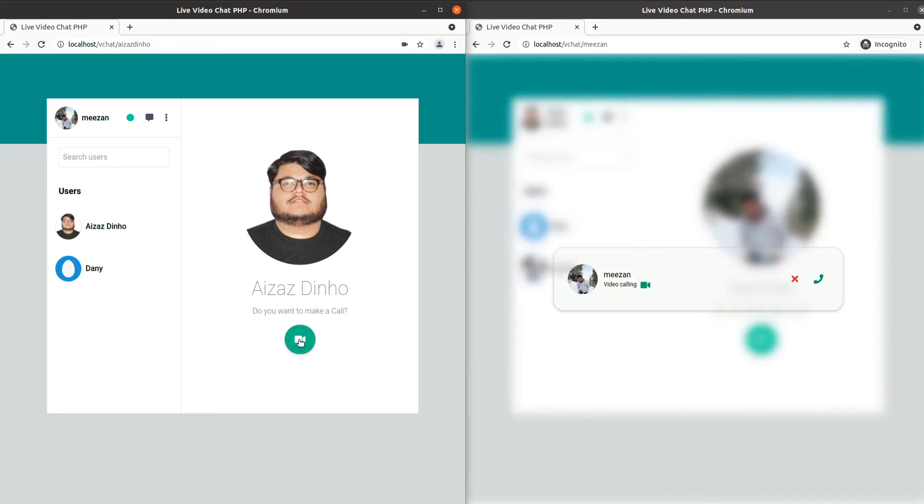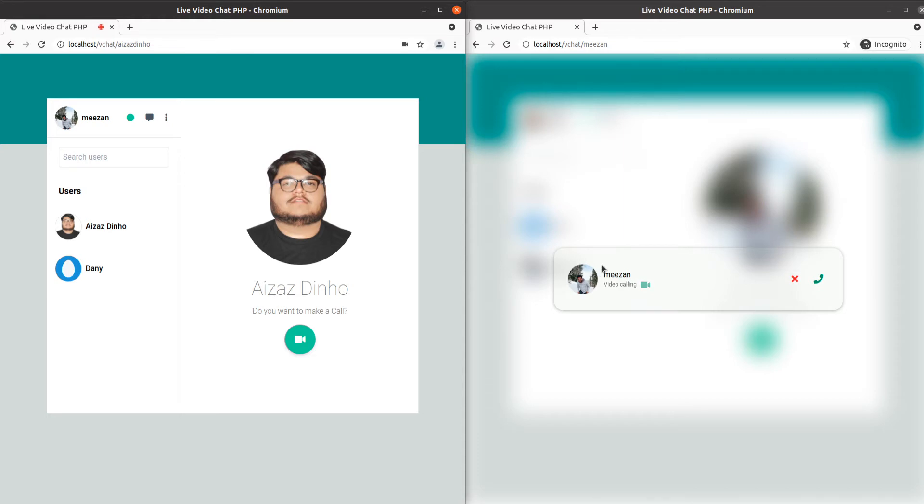Let's make a call. As you can see, we get a notification in the popup telling me the user from the left side is calling with the profile picture and username. When we reject the call, it sends back a request to that user to tell them we are busy.